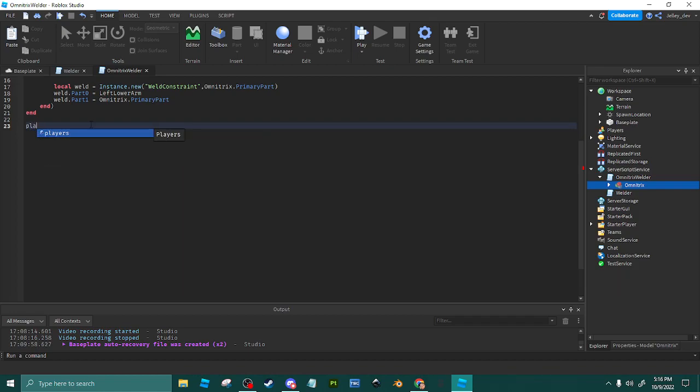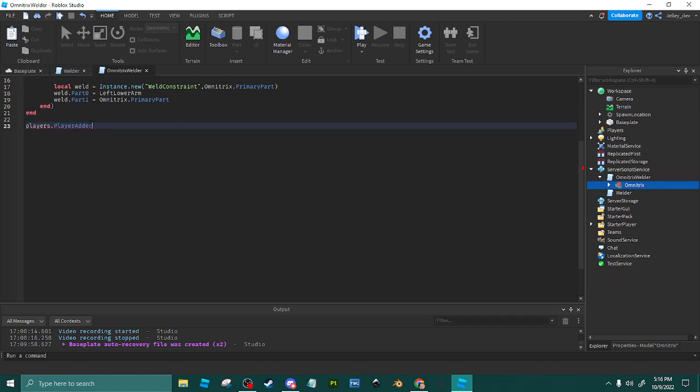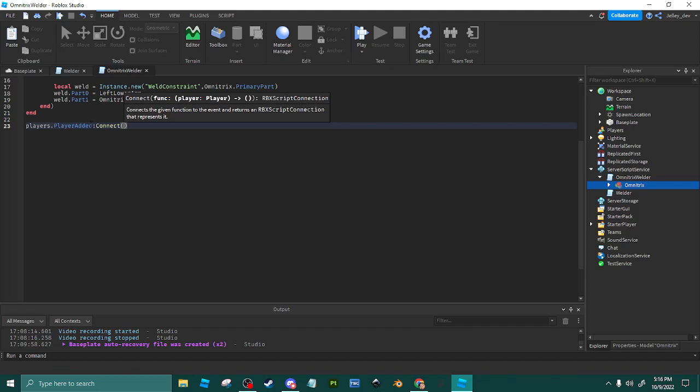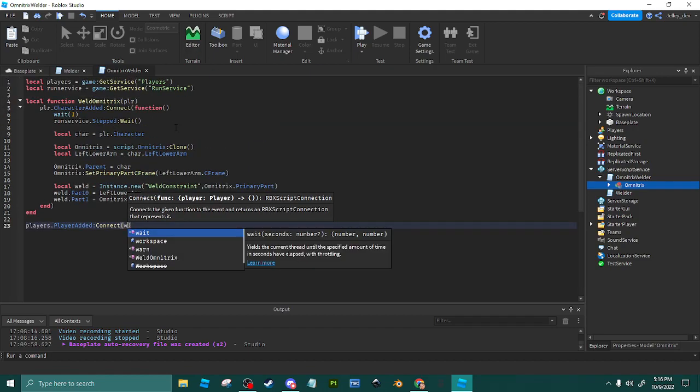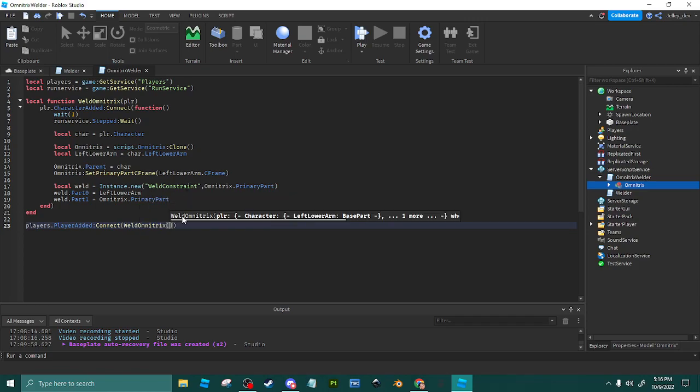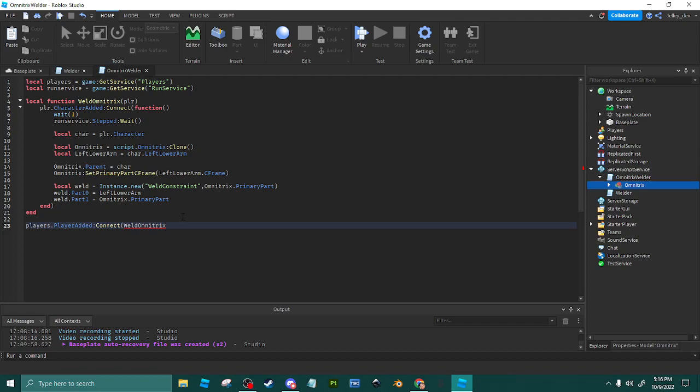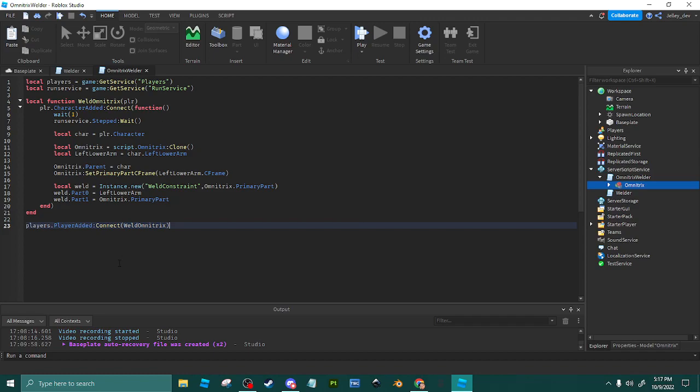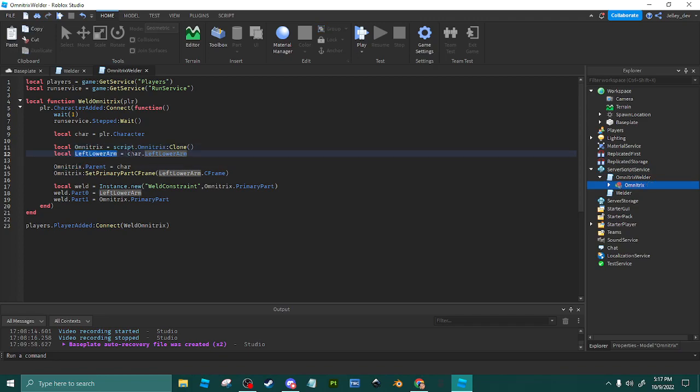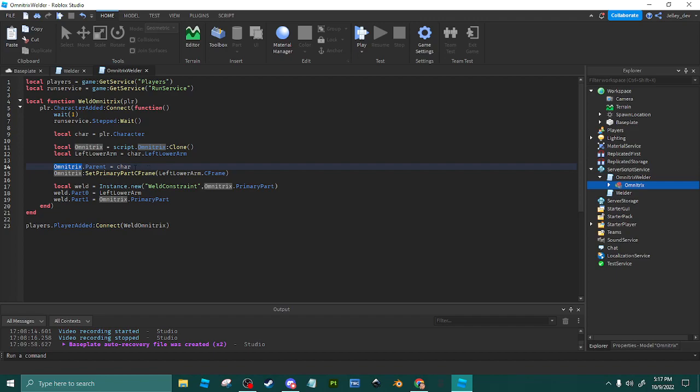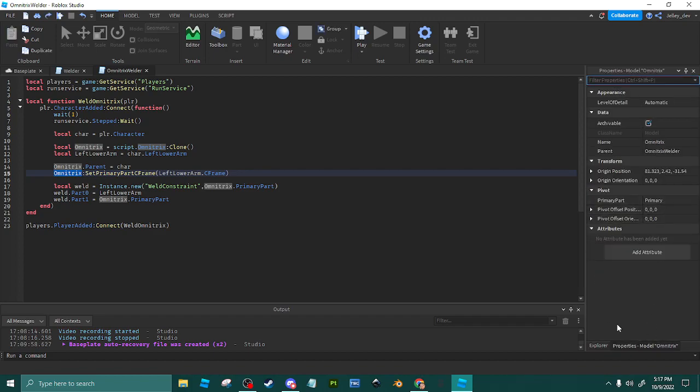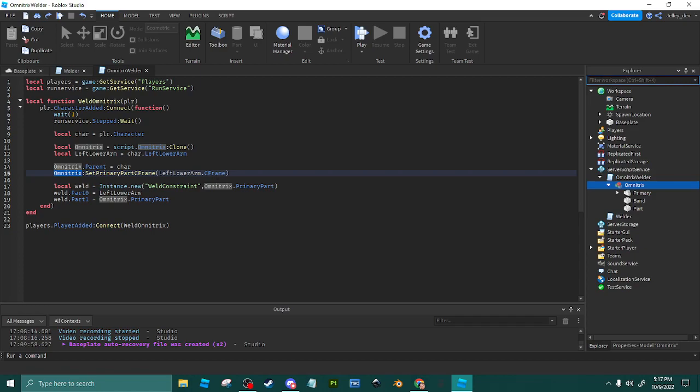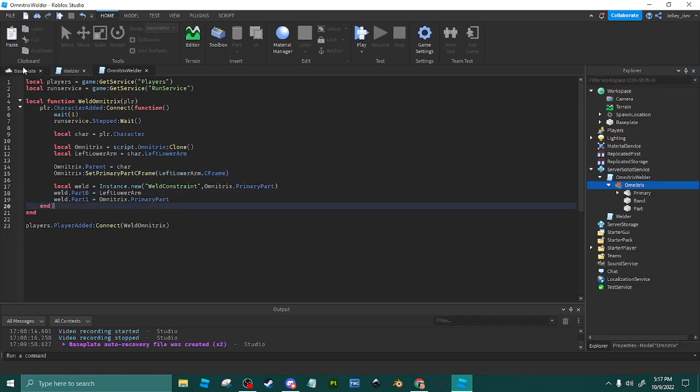Then we'll do Players.PlayerAdded:Connect, WeldOmnitrix. Looks about right. Let me get a little in depth with this. This is our character. This is our Omnitrix sourced from script.Omnitrix. This is character.LeftLowerArm where our watches will be welded to. Omnitrix.Parent means where is it going - Omnitrix is going in our character. Omnitrix:SetPrimaryCFrame sets its primary part CFrame to the LeftLowerArm to weld.